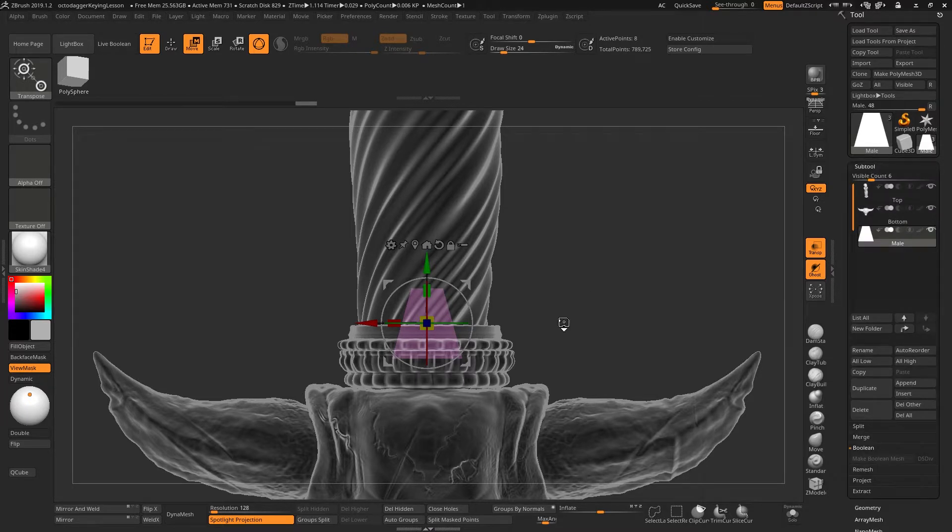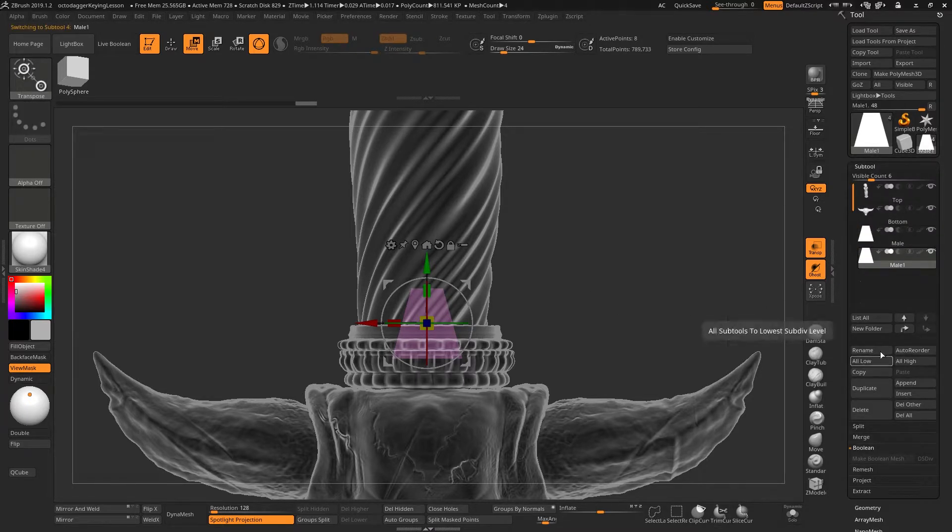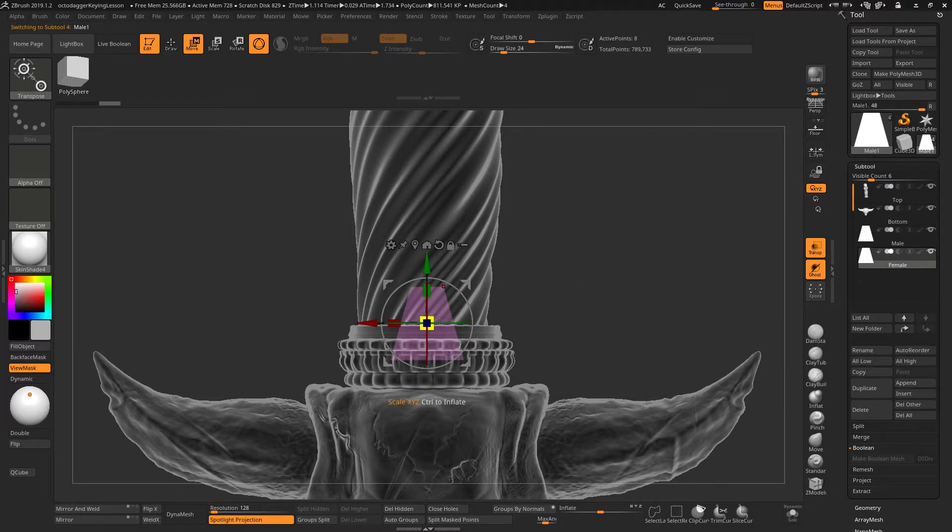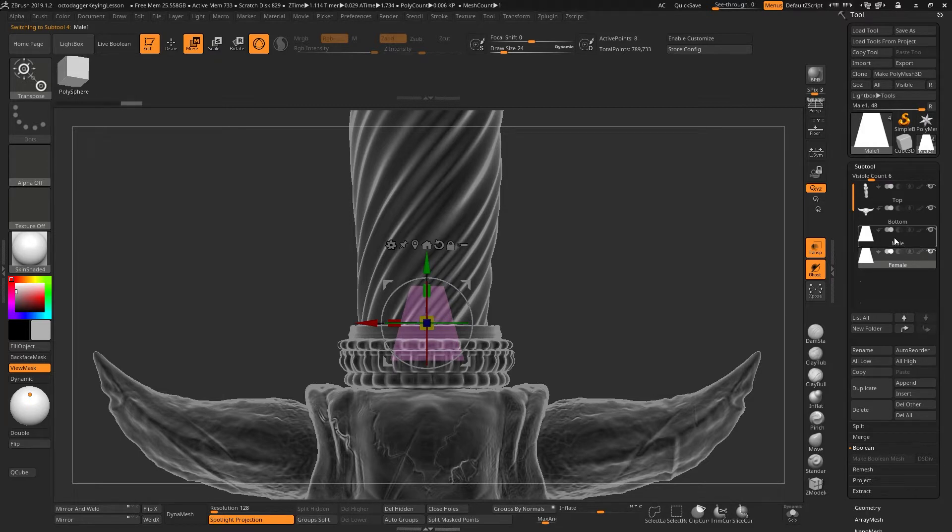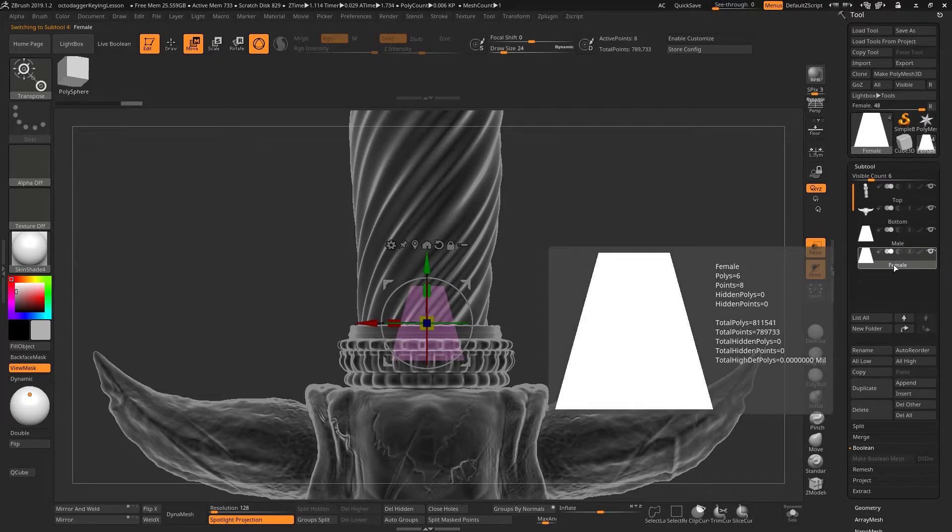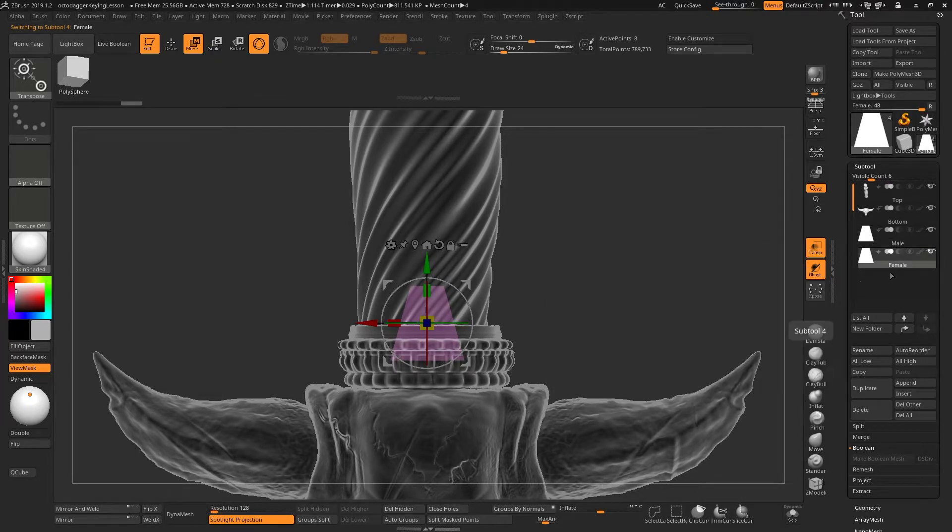Obviously we need a female piece. So I'm going to duplicate that and we'll rename this one to female. This female piece will be slightly larger than the male. So as I toggle between the two, you'll see that one is slightly smaller and slightly larger than the other.